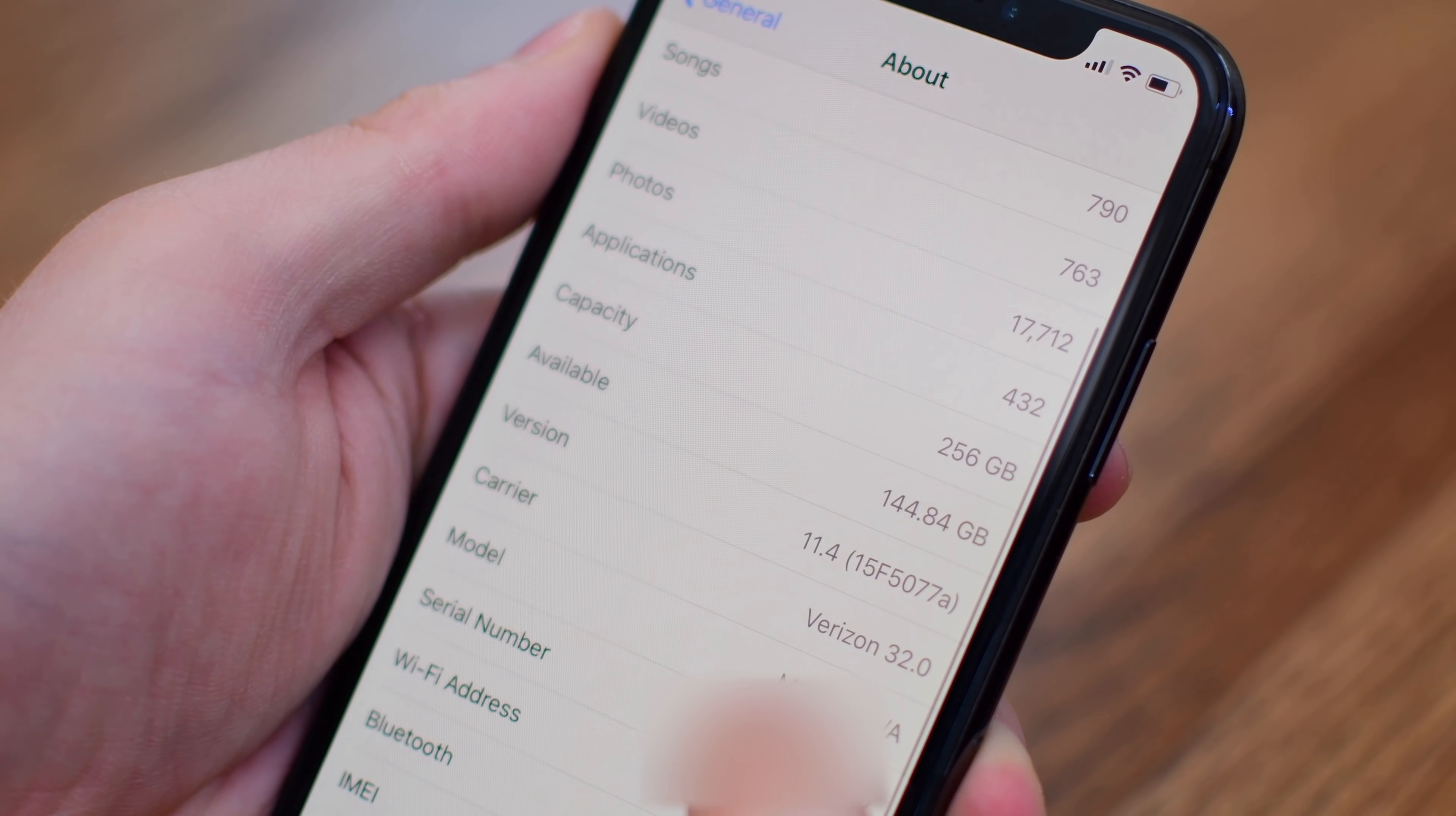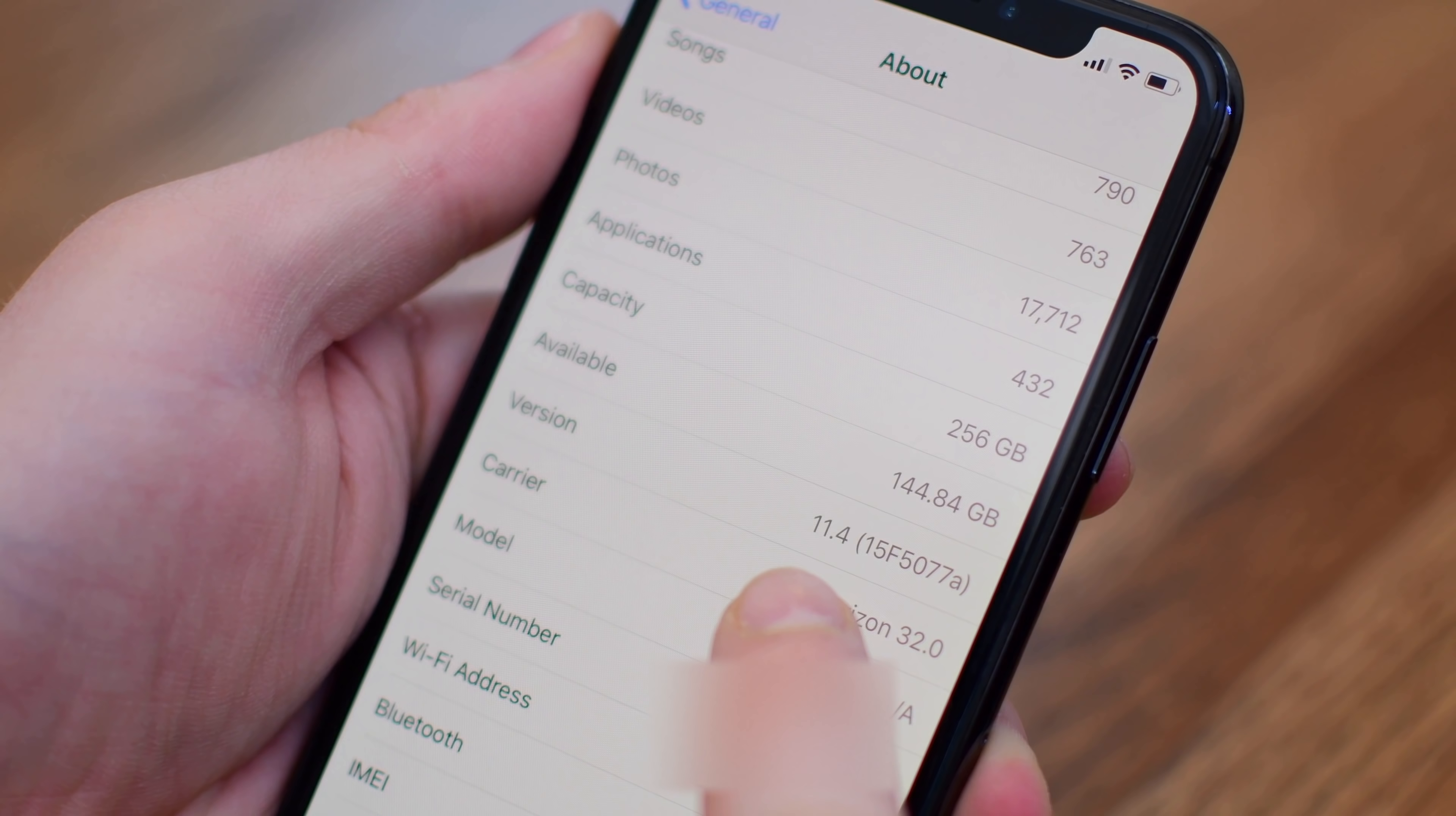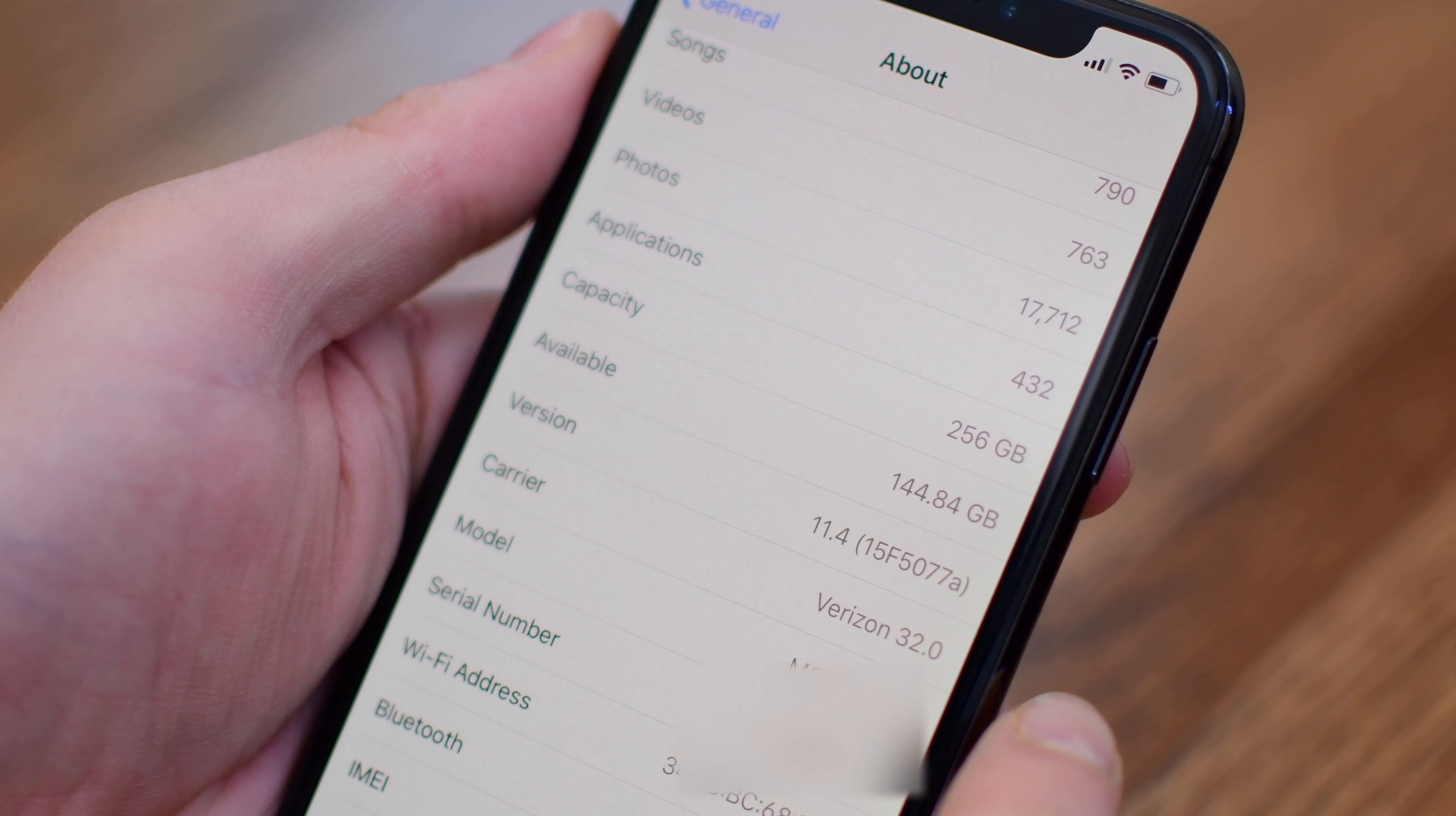However, when we jump into settings and check out the actual version number, we still have that A appended to the end. We also have a few additional characters there that we wouldn't normally see if this was the actual GM version.